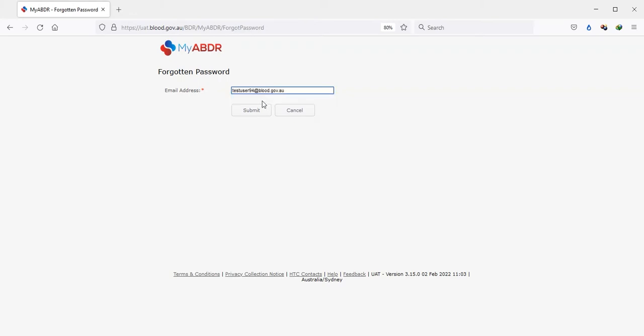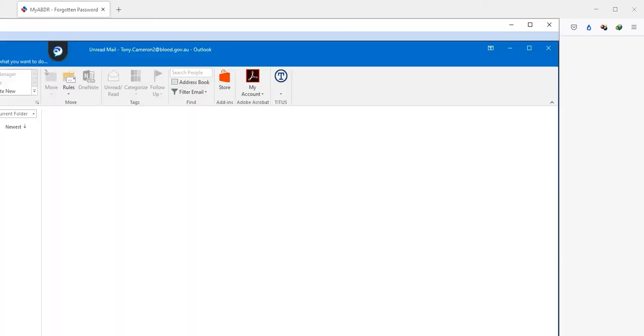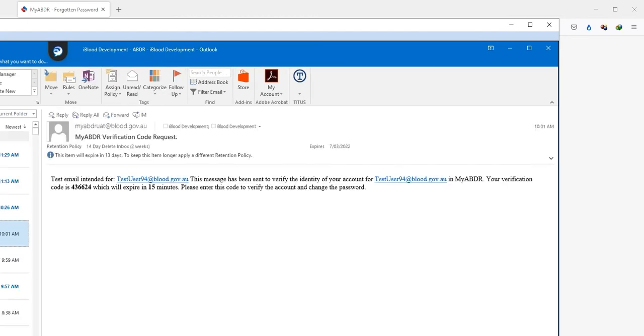Once the user presses the Submit button, an email is sent to their email account and a text message is sent to their mobile phone. The screen itself changes to the verification code page. Once the user has received the email or text message, they can enter the code which will be verified by the system.